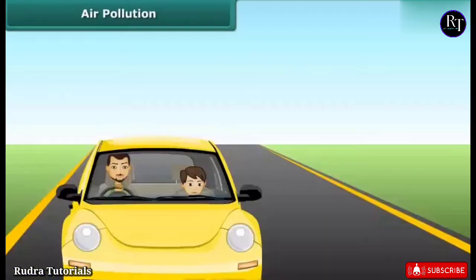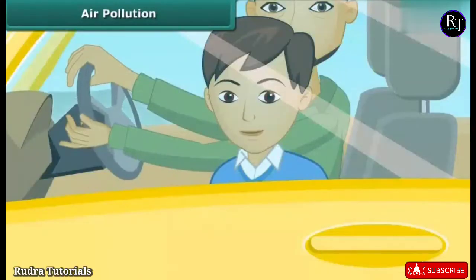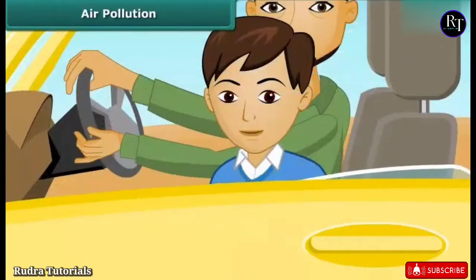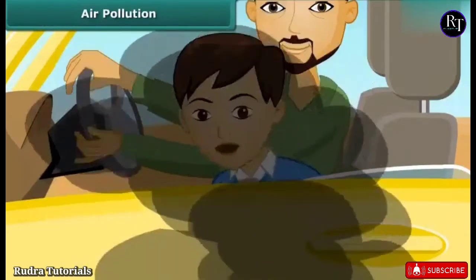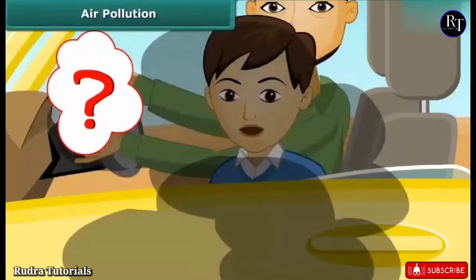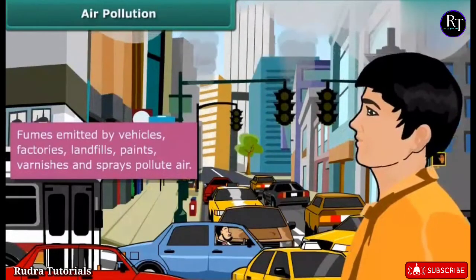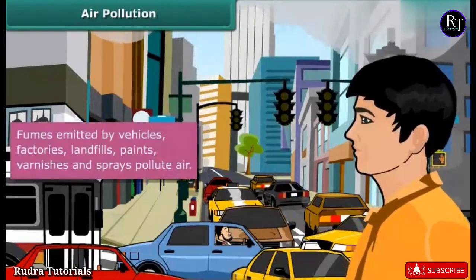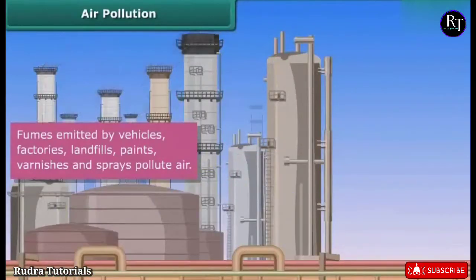Sam is on his way to the National Science Center. He rolls down the window of his car to enjoy the fine weather. A bus emitting black fumes passes by and he starts coughing. The fumes emitted by vehicles pollute the air — when inhaled, they irritate the windpipe and the lungs.